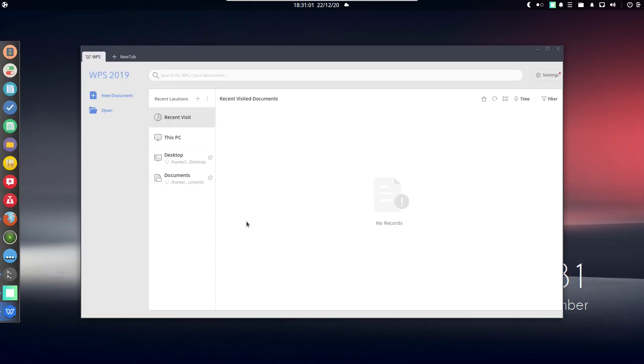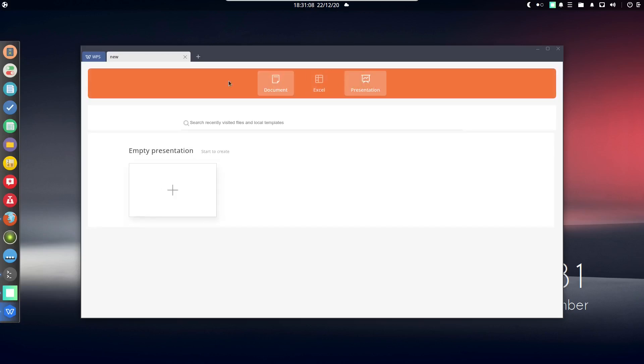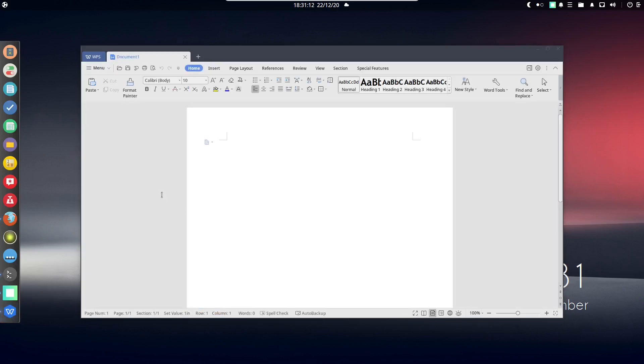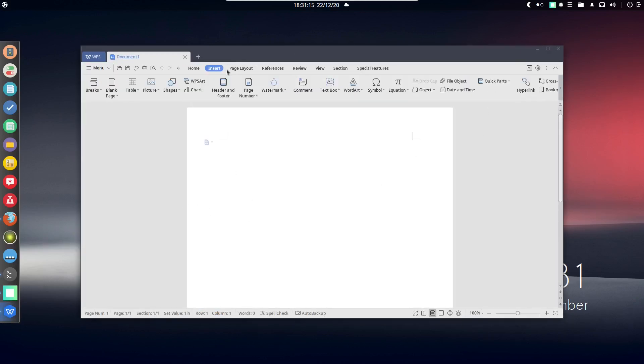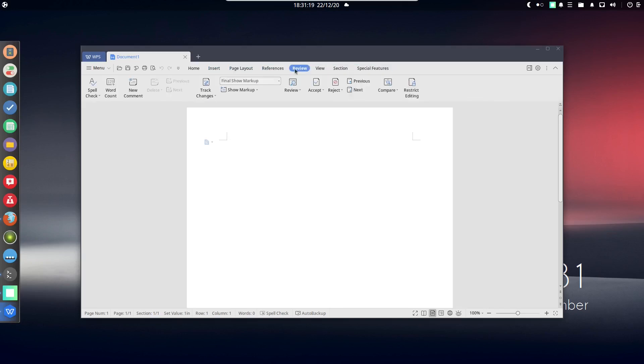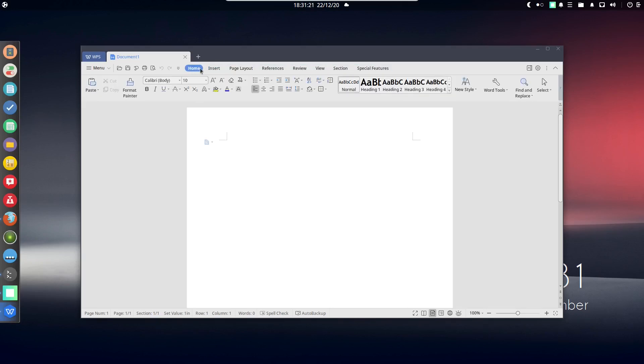So here is WPS Office and it comes with the usual suspects: the document, Excel, and presentation application. If you want to create a document, simply click on the plus sign. It's like a browser and here is the application. This is also with the ribbon design, so you can easily use it.